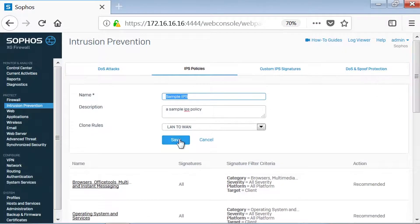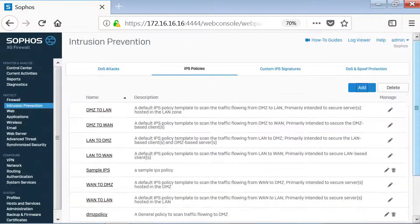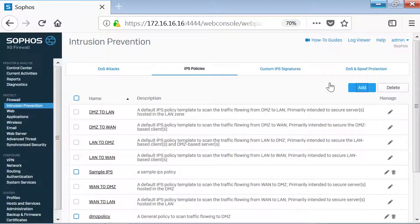Now we'll click Save. Upon clicking Save, our configuration is now available as a template.